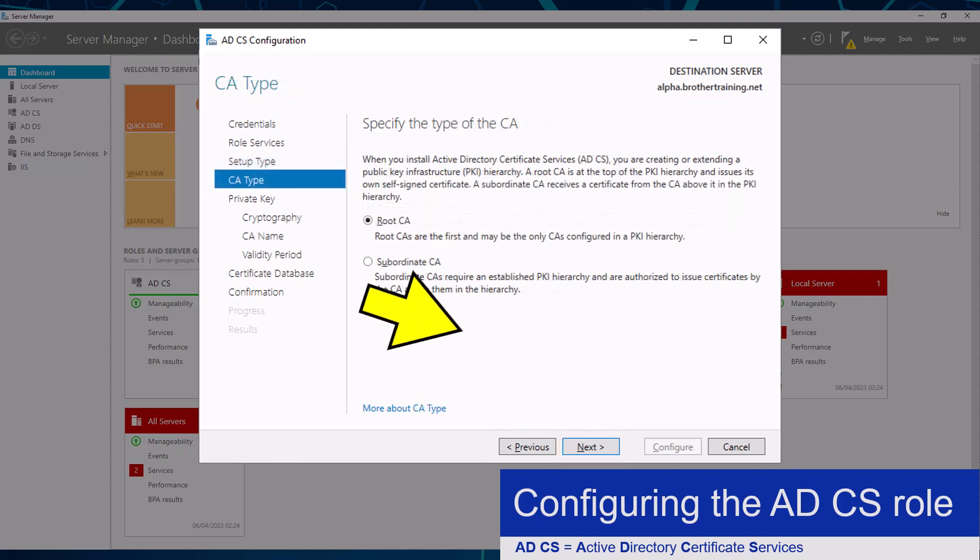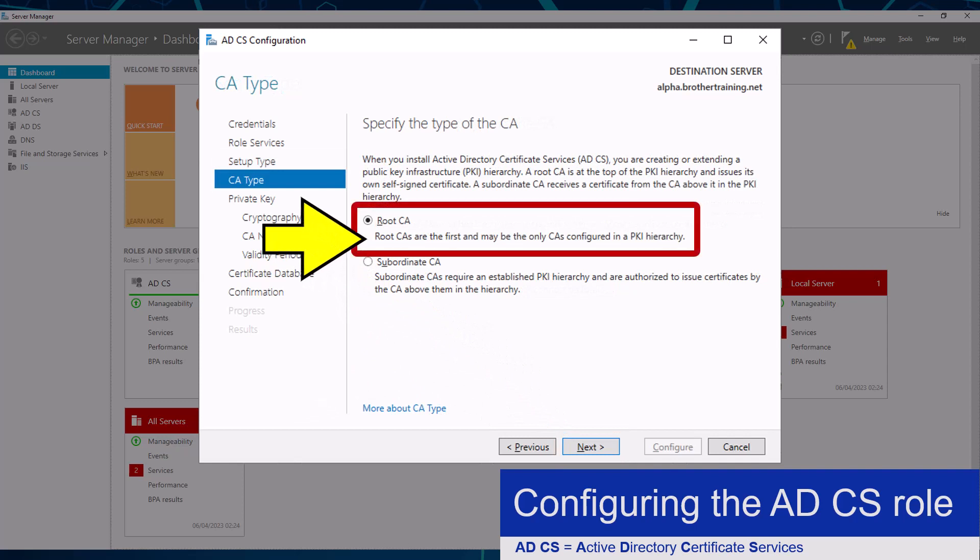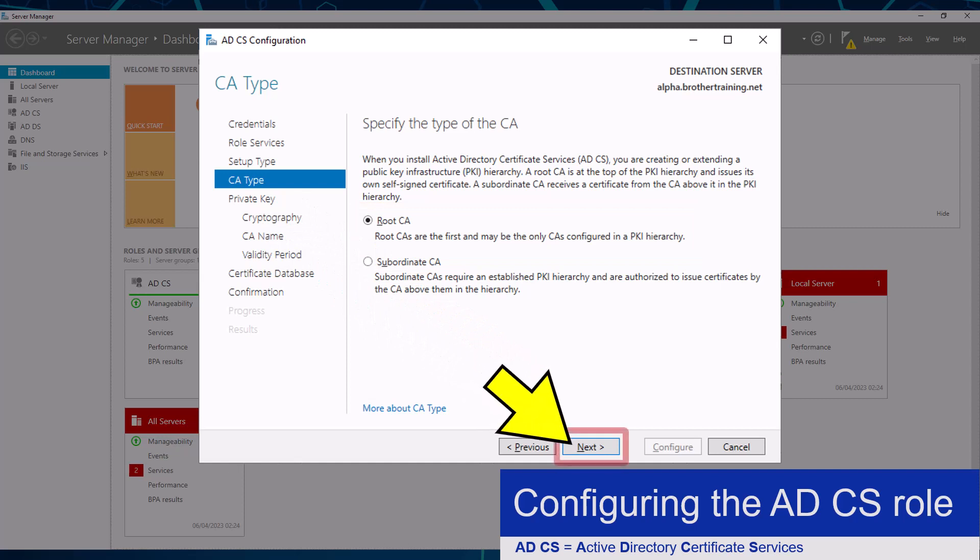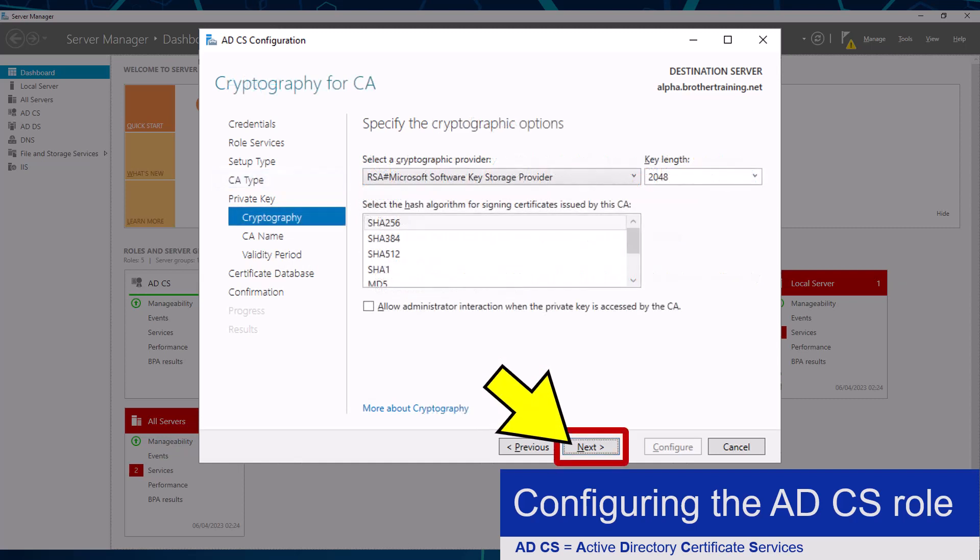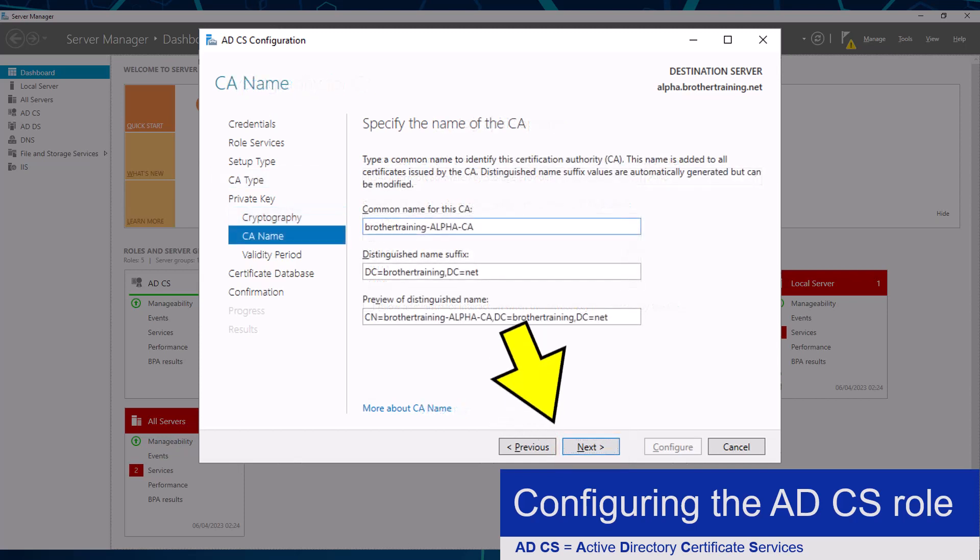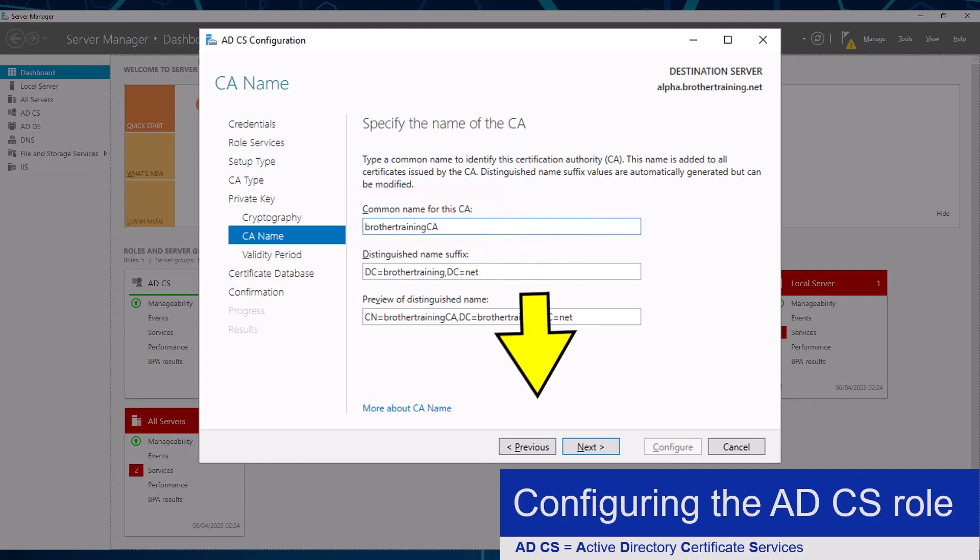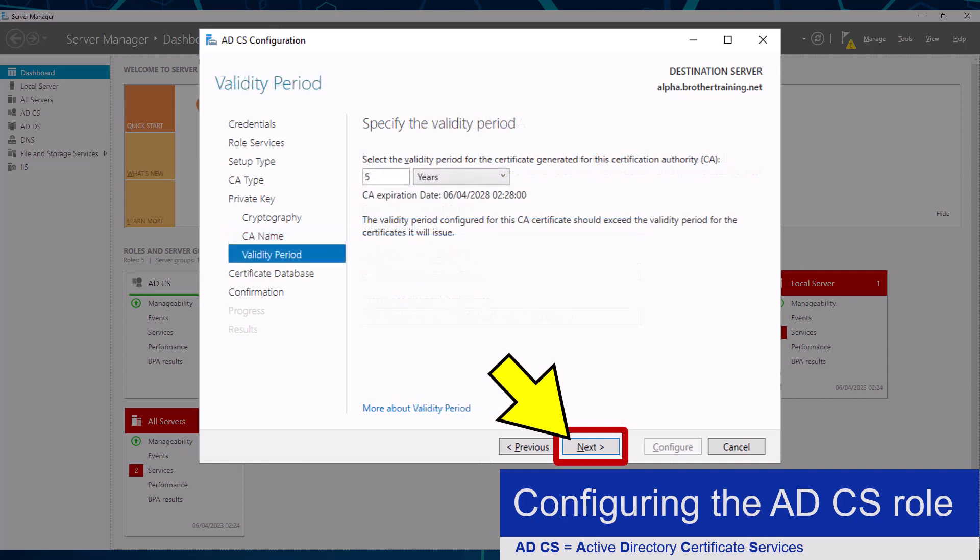I am also going to click the next button again. Here I am going to accept the default settings and click the next button again. I want to change my Certificate Authority's common name into something a bit easier to recognize, before clicking the next button until I get to the confirmation screen.